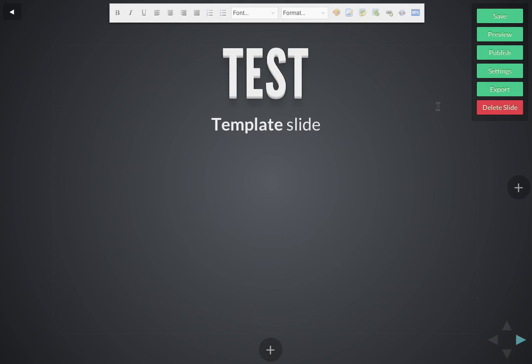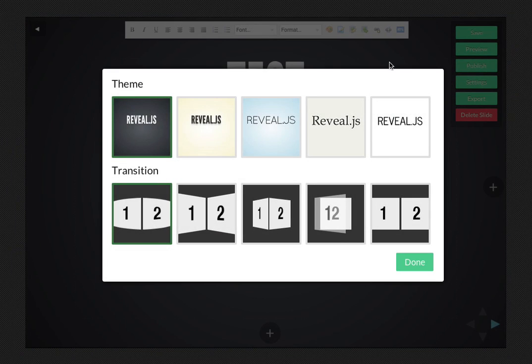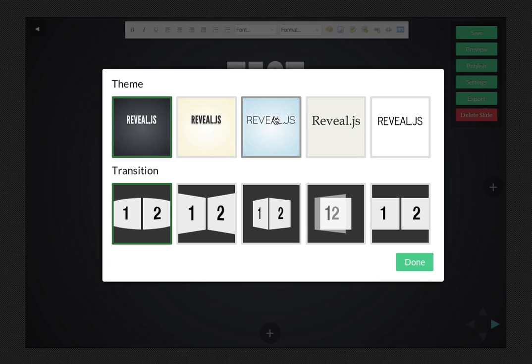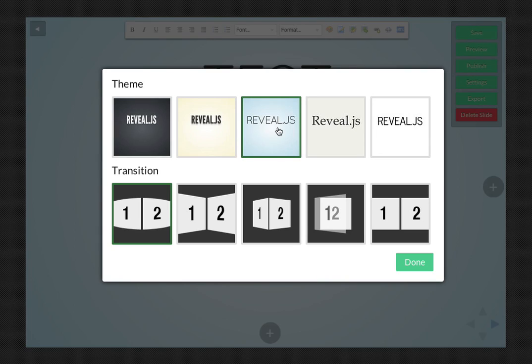On the right side, you also have a set of options, higher level options for the presentation. One of the more interesting ones is settings. In the settings interface, you can pick between different themes and styles to find something that you like. I prefer the blue one myself, so let's just go for that. And you can also set a transition.